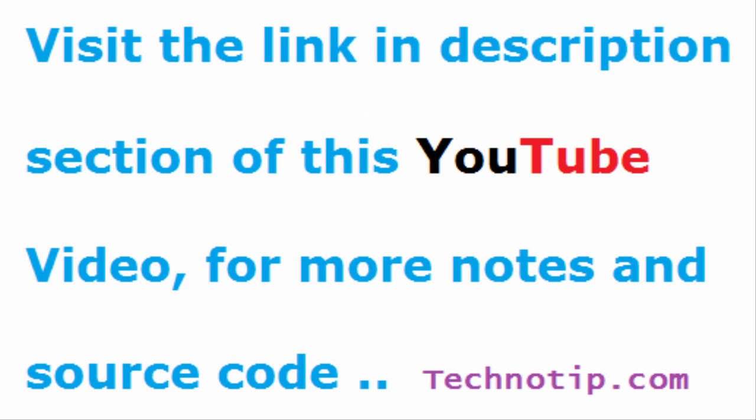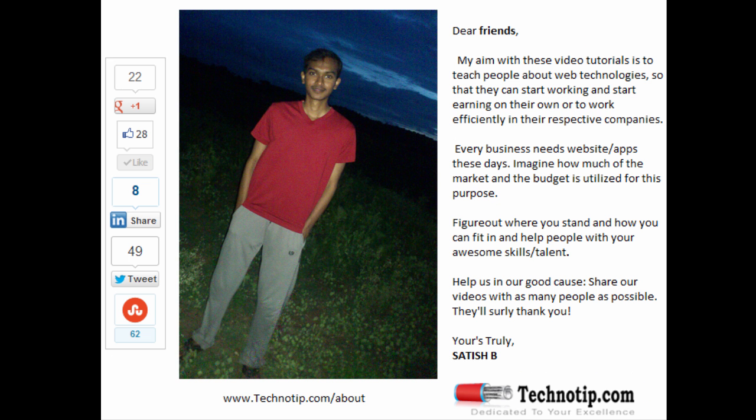So this is about exists, type, and regular expression operators. Please share this video with your friends on Google Plus, Facebook, LinkedIn, Twitter, StumbleUpon, etc. Like this video on YouTube. Please visit the link present in the description section of this YouTube video and stay subscribed to technotip.com and to our YouTube channel. Thank you.